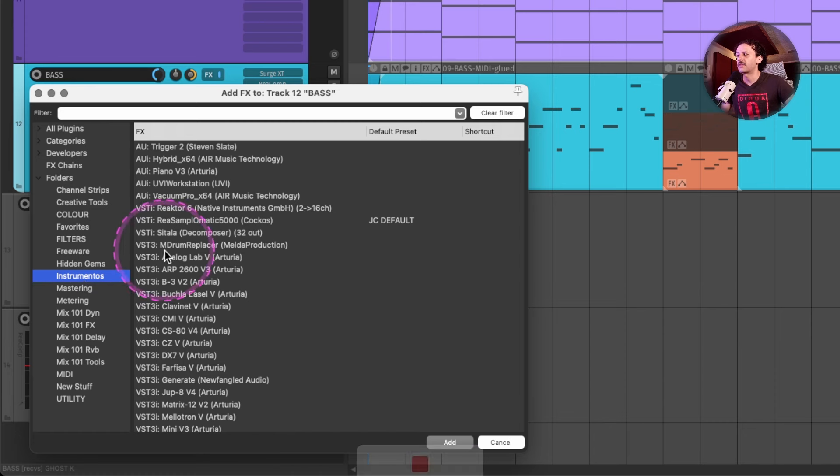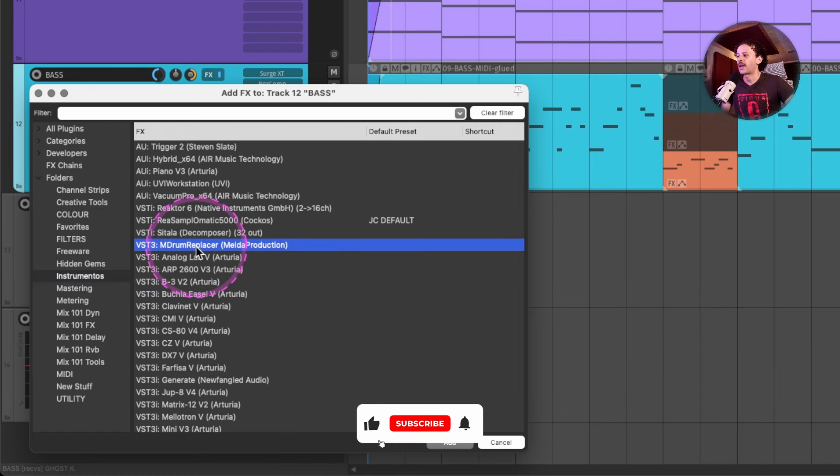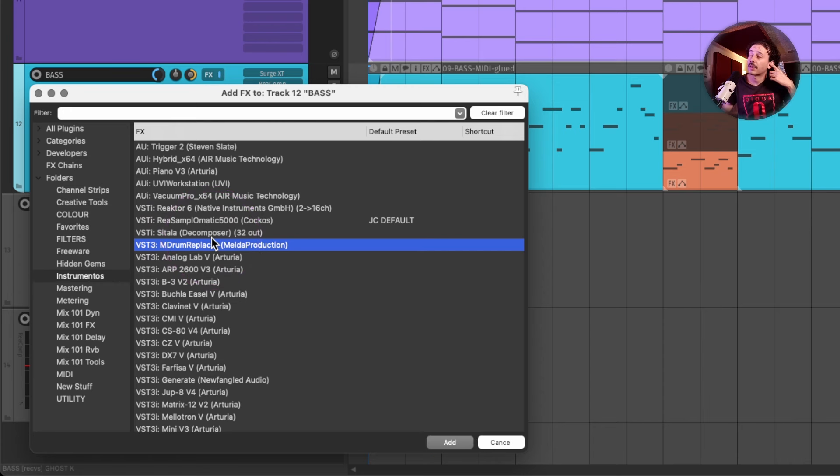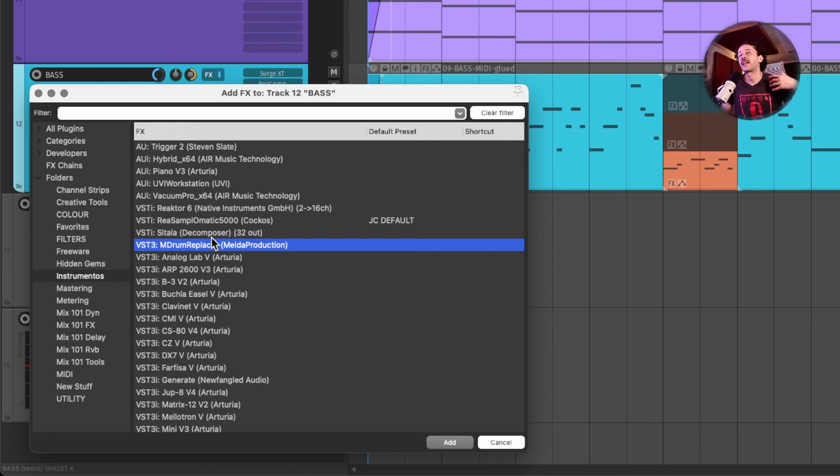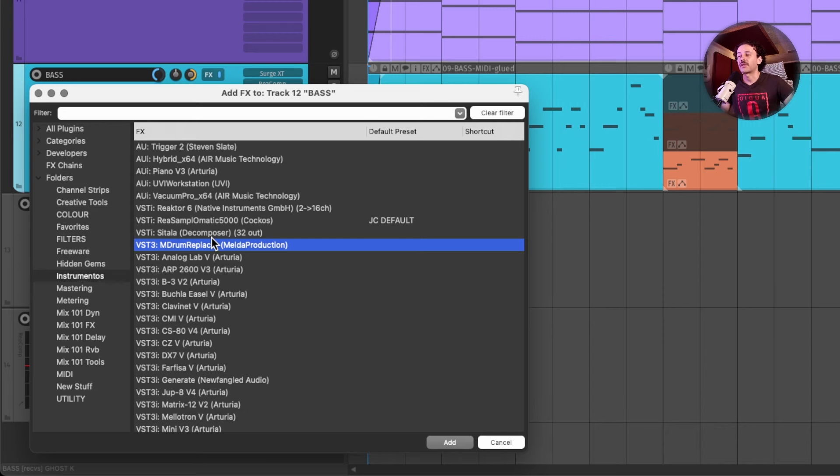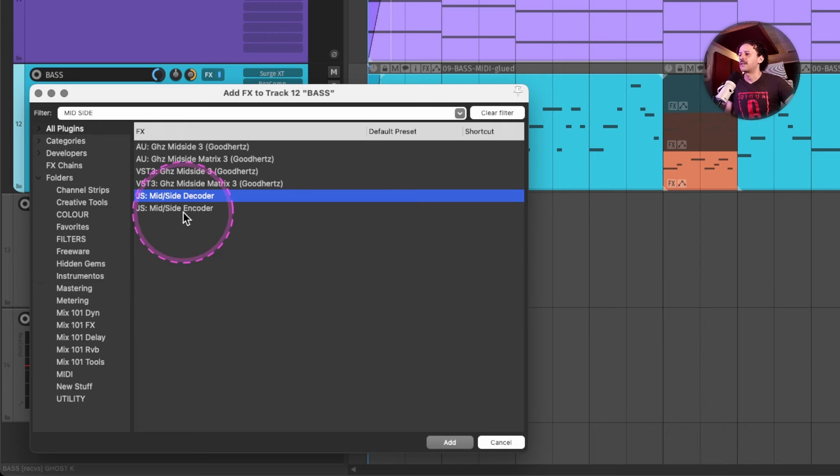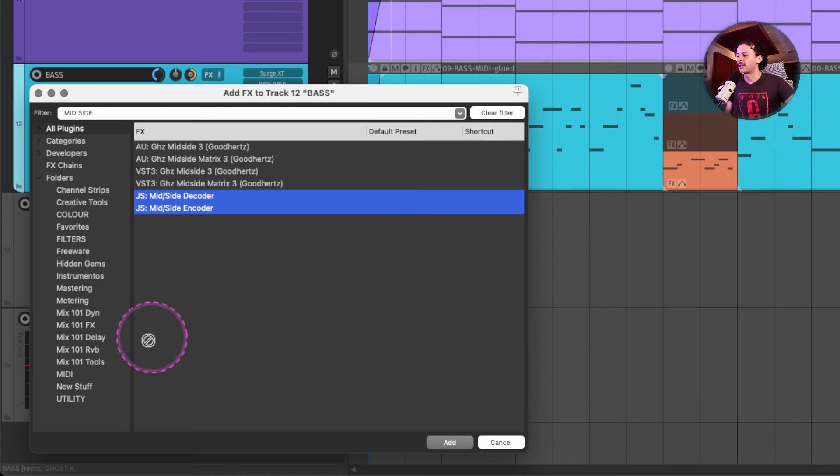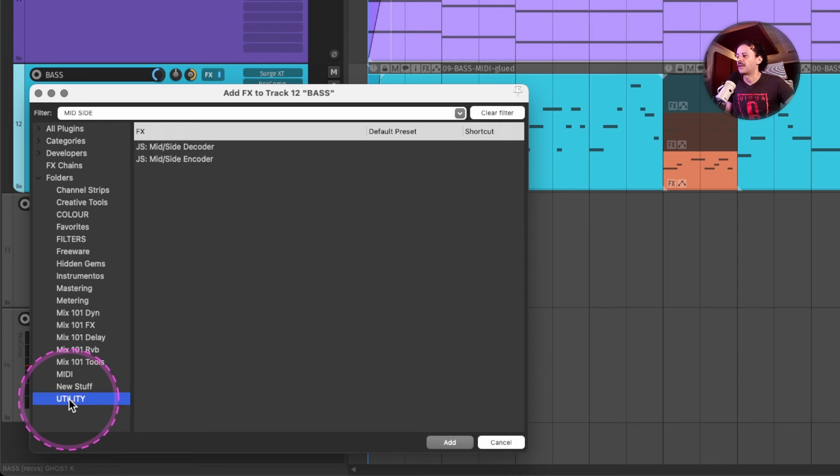For utility plugins, you could drag something like your drum replacers, something like gain structuring plugins, something like LFOs, stuff that help you just get things done, but aren't affecting the sound. They are mere utility. For example, you could have loaded the mid and side decoder and encoder within Reaper, and just have them always at hand inside of your utility folder.